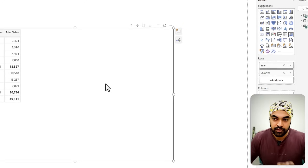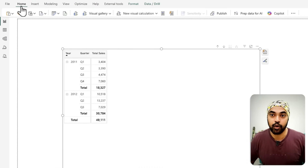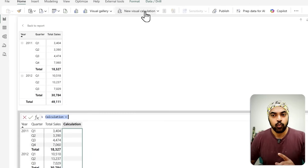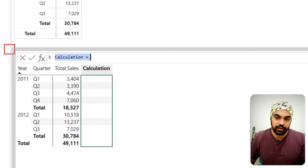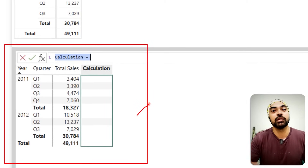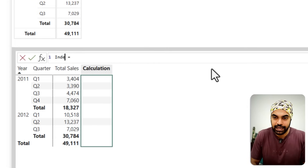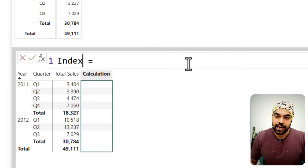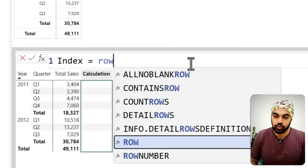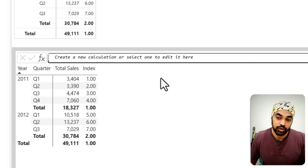Now back to the matrix visualization — I have the New Visual Calculation button in the Home menu. I'm going to click it, and a window appears at the bottom where you can write, edit, and debug visual calculations. Let's create a calculation called Index. I'm going to use the ROWNUMBER function — I'll type equals ROWNUMBER, and if I don't write anything inside that function and just press Enter, you're going to see that you get row numbers.